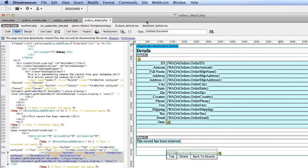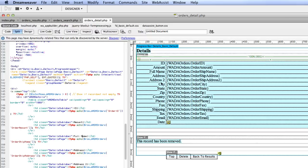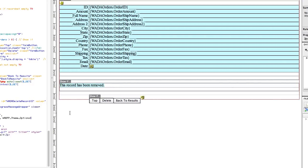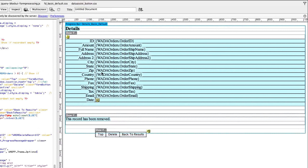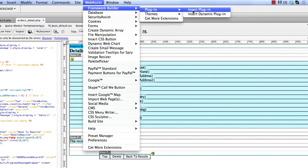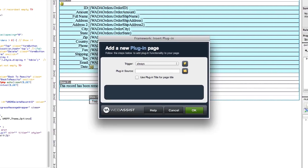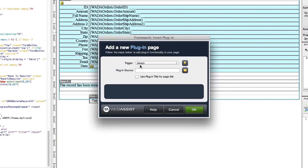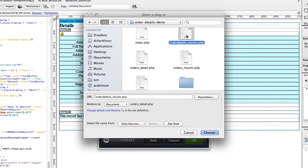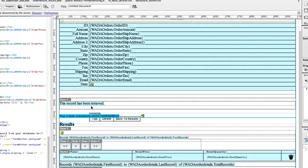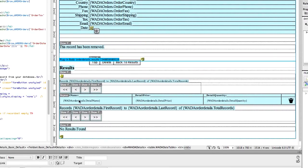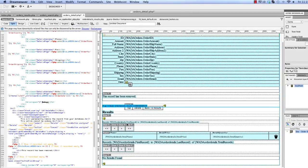We're going to go over to our OrderDetail page. The OrderDetail page, all of the content is within a form. We need to make sure we are outside of that form because you can't put a form in another form. For the sake of making it easy, I'm just going to go to the bottom of the page. Now to plug in the plugin page, the contents, I'm going to go up to the WebAssist menu, select Framework Builder, Plugin, Insert Plugin. The trigger should be always, because we always want to display this information. The plugin source is going to be the page we created with the content of the orders, OrderDetails_Results.php. We'll choose this and click OK. Now you can see an area was added that has a table with the contents. Mostly you'll see a whole lot of PHP tags. That's perfectly normal. This is dynamic data we will be displaying. Go ahead and save your page.